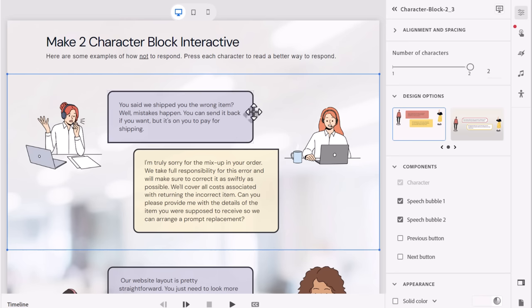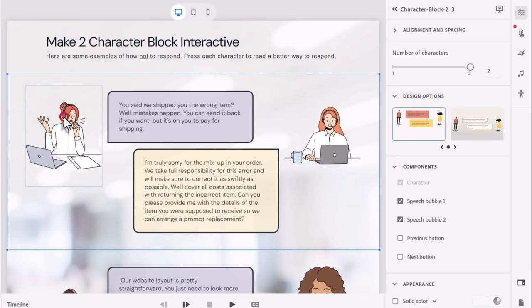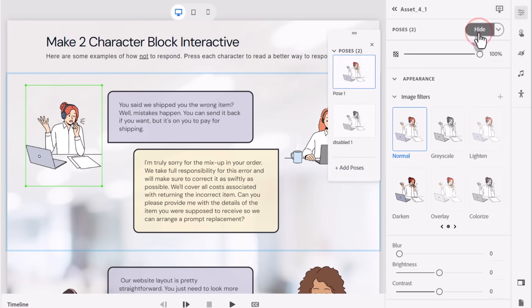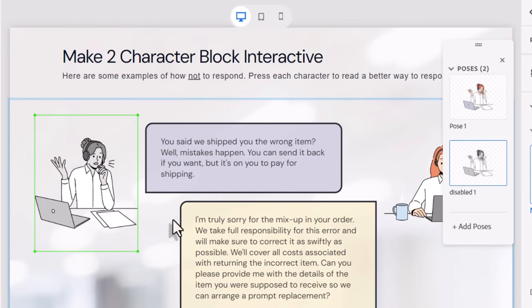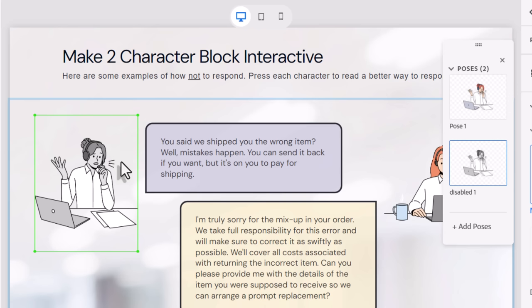The other thing I've done is I've created a multi-posed character with this first one here. If we view the poses for this character, I've added a second pose where it's exactly the same image except grayed out, which will be used to give our learners a visual indication that you've already clicked on this person.